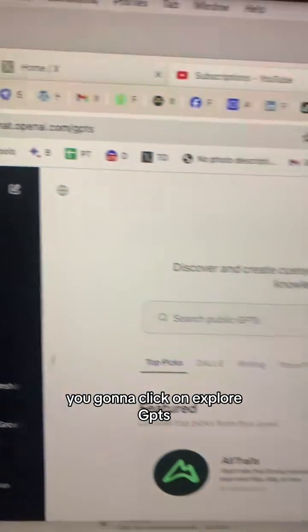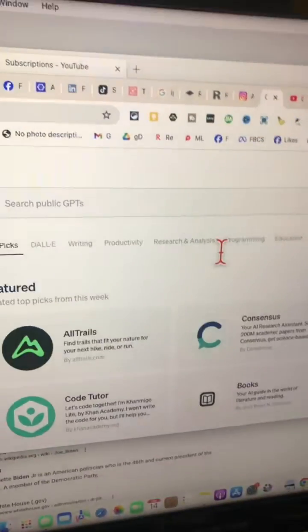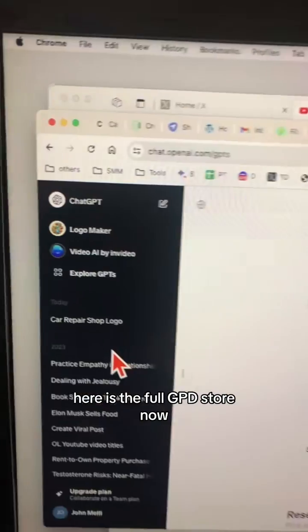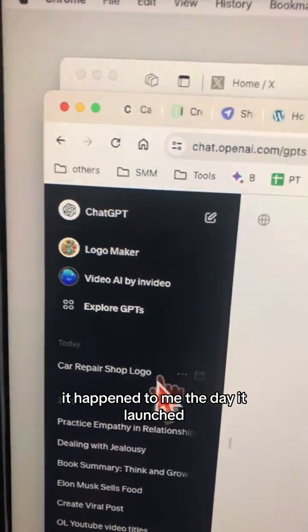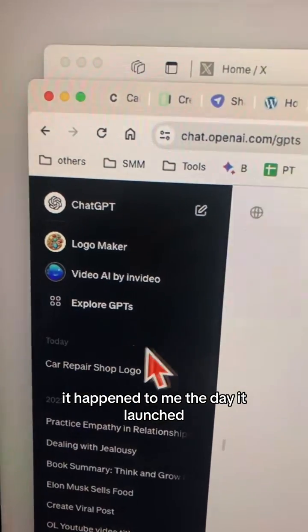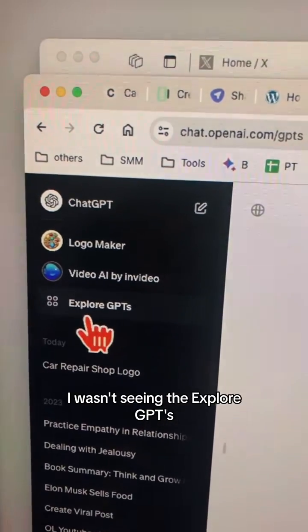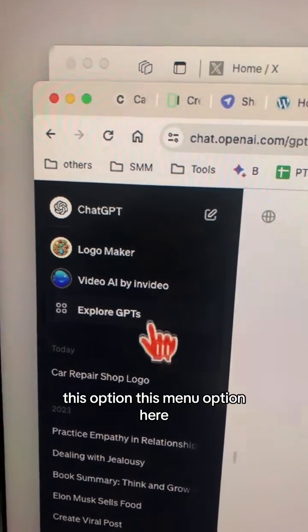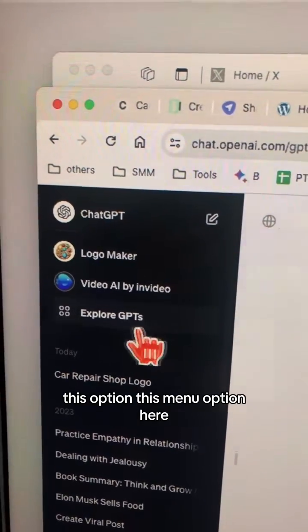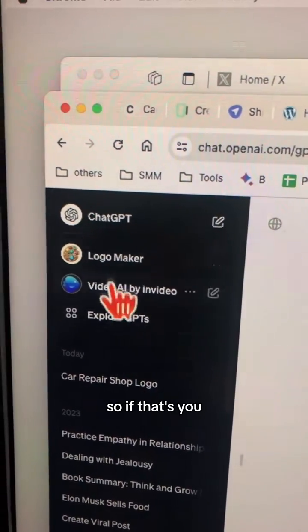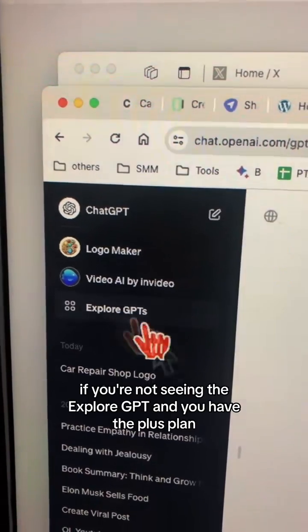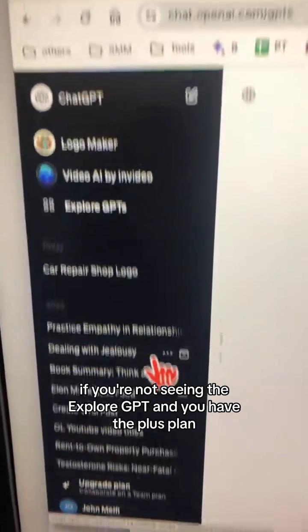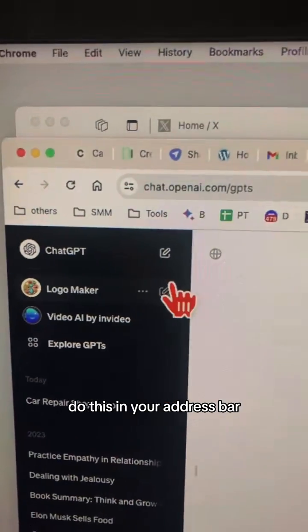To access the GPT Store, click on 'Explore GPTs' and here you go — here is the full GPT Store. Now, it happened to me on the day it launched: I wasn't seeing the 'Explore GPTs' menu option. So if you're not seeing 'Explore GPTs' even though you have the Plus plan, here's what to do.